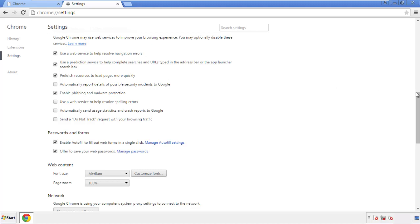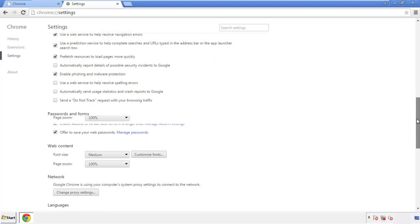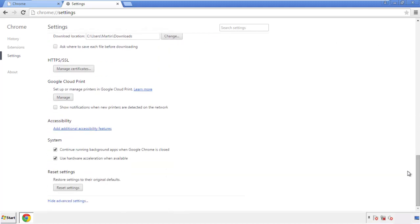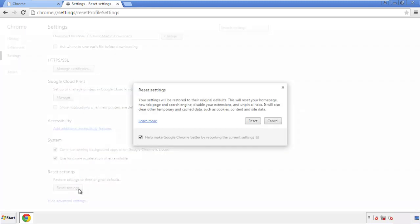Now we can move on to resetting the browser. Back to settings and all the way down to the bottom — click 'Reset Settings.'